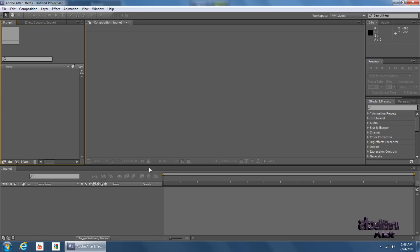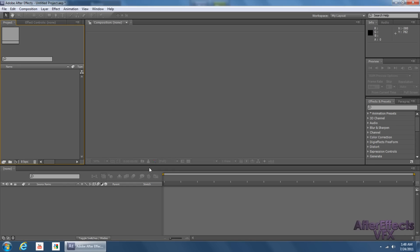Hey guys, what's up? After Effects VFX here, and this is a video response to Cray Design's Animated Watermark.